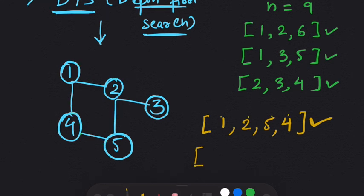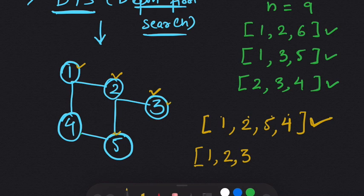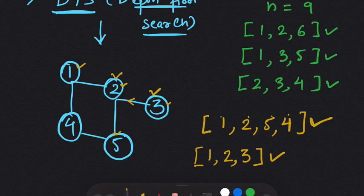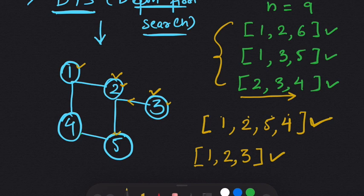Let's look at another path. We return to 1, go to 2, but this time instead of going to 5 we go to 3. From 3, we can only go to 2, which has already been traversed — so this path ends here, giving us another possible path. We can keep using this DFS approach to find different paths, and this is the same logic we will use for our combinations: form a list, check certain conditions, and if satisfied, return it.